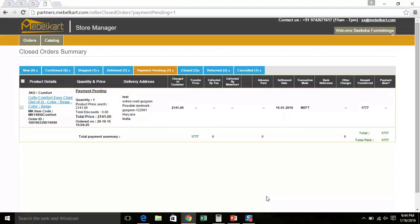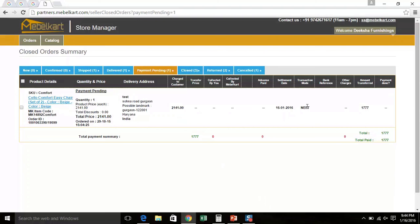Here, you can even view the entire details related to the payment due against each order ID. Like, charged to customer, transfer price, collected by you, collected by MabelCart, advance paid, settlement date, transaction mode and amount transferred.